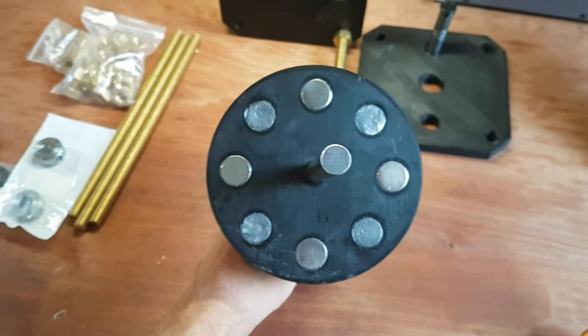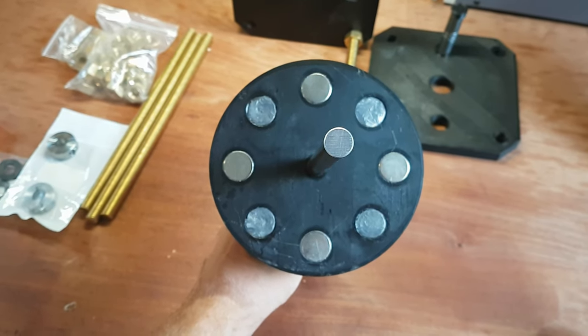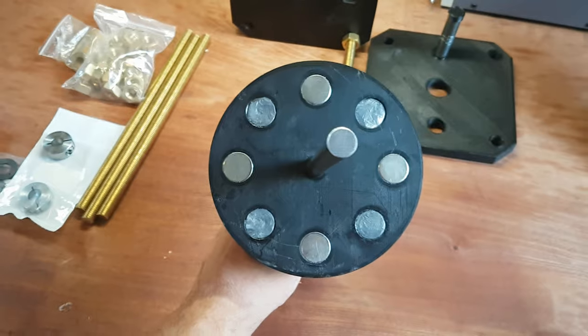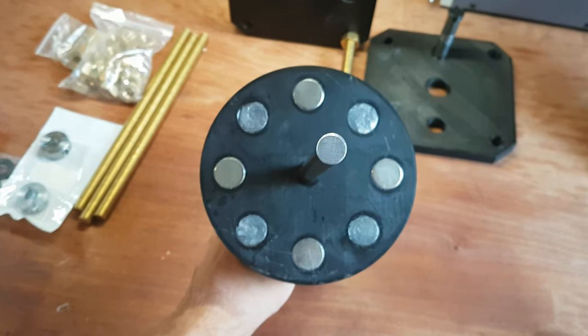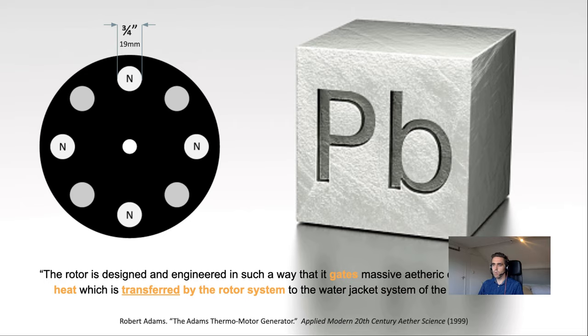If you haven't seen that one, definitely check it out. I'll put a link in the top of this video. You see there are four neodymium magnets and then in between that are four lead plugs. That's exactly what I implemented as well.